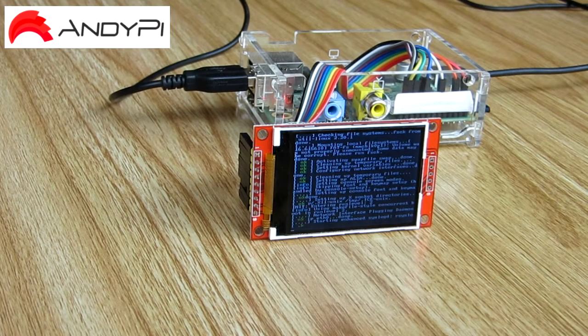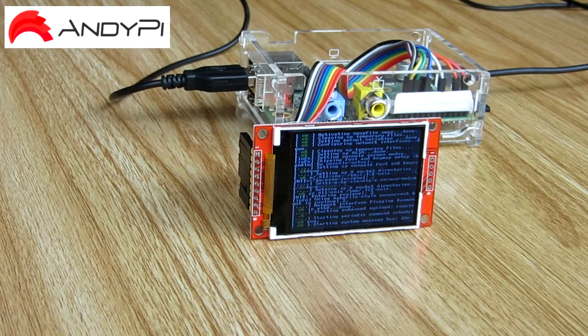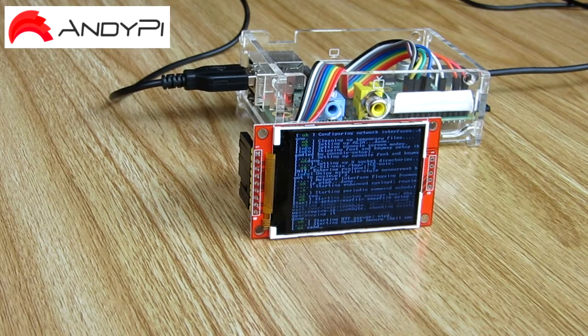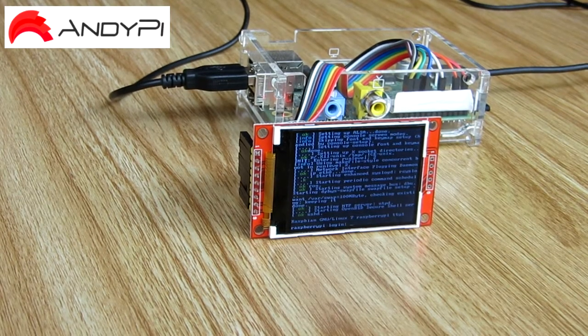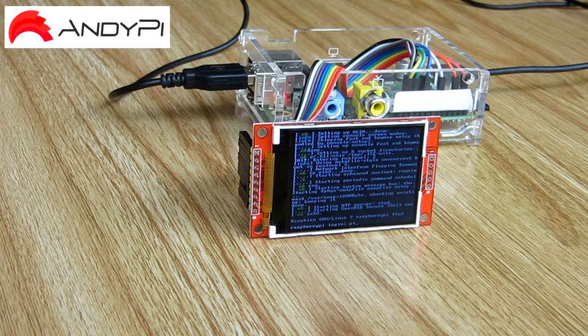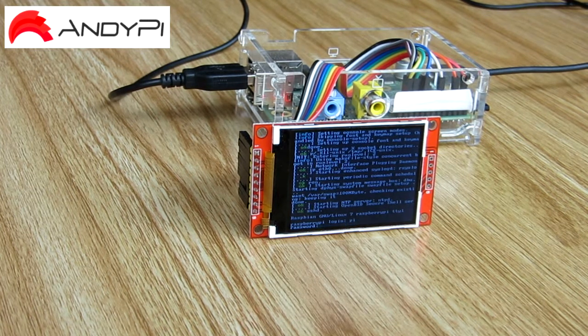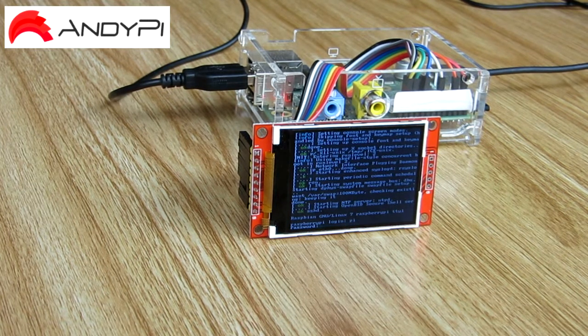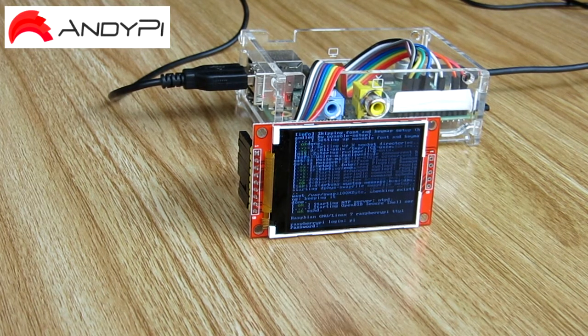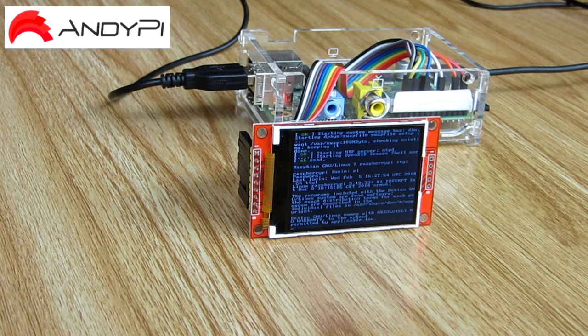So this is the start of the boot sequence. You can see the console coming up on the screen so I can enter the username and password. Log in as normal.